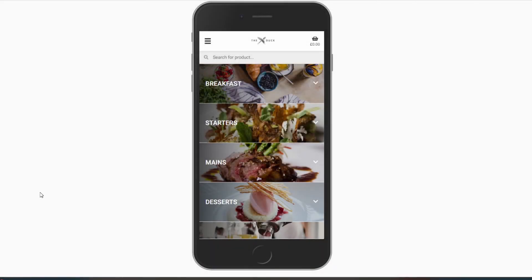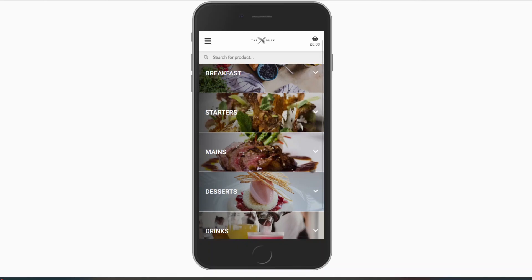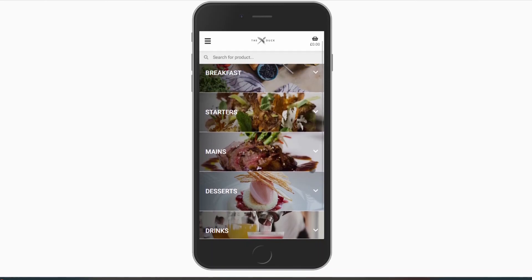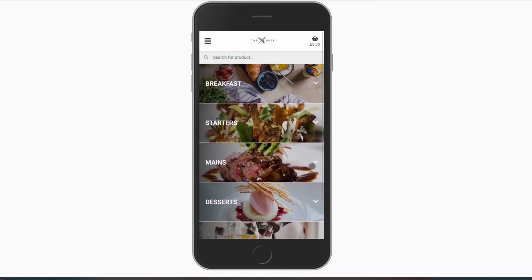Web categories are a great way to break up your menu and make navigating it more user-friendly for your customers. There are times, however, when you will not want to display all of the categories all of the time.